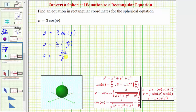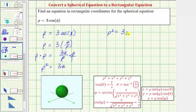The next step is to clear this fraction by multiplying both sides by rho. By doing this, we get rho squared on the left side, which makes for an easier substitution. Simplifying, we have rho squared equals three z, since rho divided by rho simplifies to one. Using rho squared equals x squared plus y squared plus z squared, we get the rectangular equation x squared plus y squared plus z squared equals three z. This is in rectangular form because it only contains x, y, and z. Notice this is a sphere, but it is not centered at the origin.